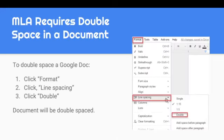MLA requires double spacing in a document. I suggest going ahead and doing that before you even start typing, otherwise you would have to highlight certain paragraphs. So let's go into the Format section.